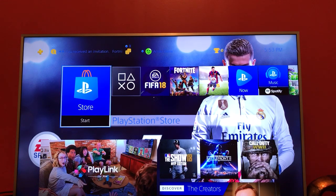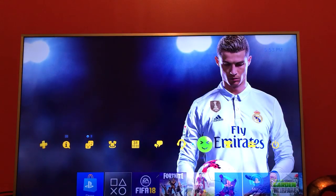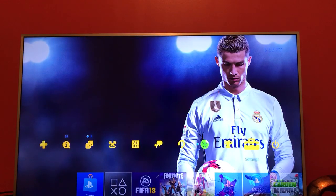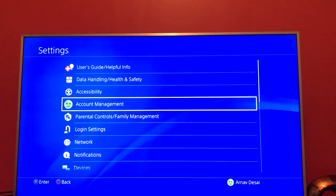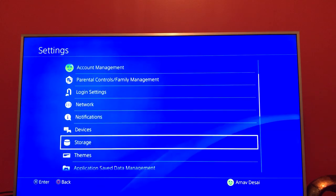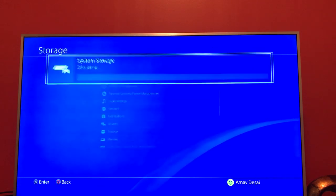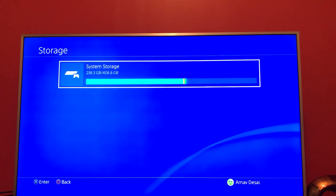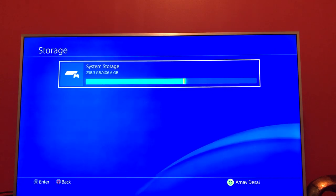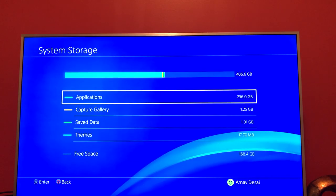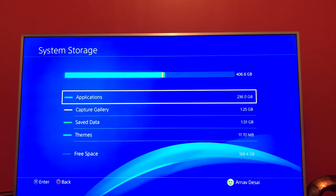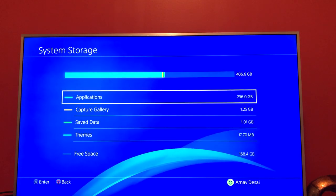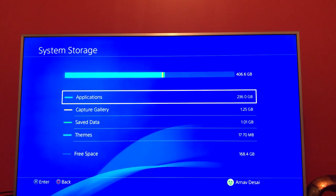First thing you want to do is get onto your PS4, then go up and all the way over to Settings. Under Settings, scroll down until you get to Storage, then click on System Storage. You'll get a list of Applications, Capture Gallery, Saved Data, and Themes.